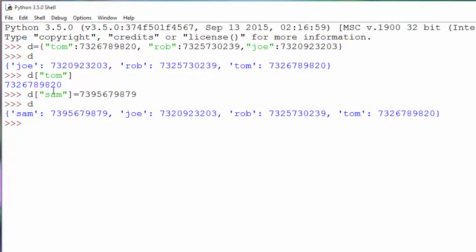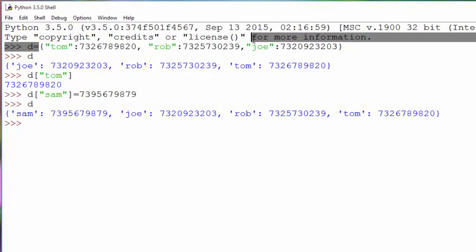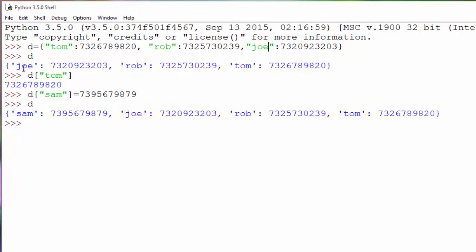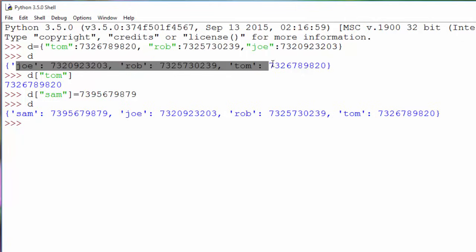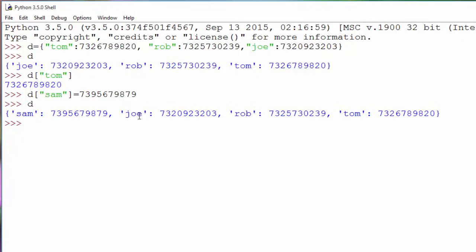One thing you'll notice is that when you initialize this dictionary the order was Tom, Rob, Joe, but the order shown is different, because in dictionaries order doesn't matter. The sole purpose of a dictionary is to access values using keys, so the order has no importance and that's why you see some randomness here.